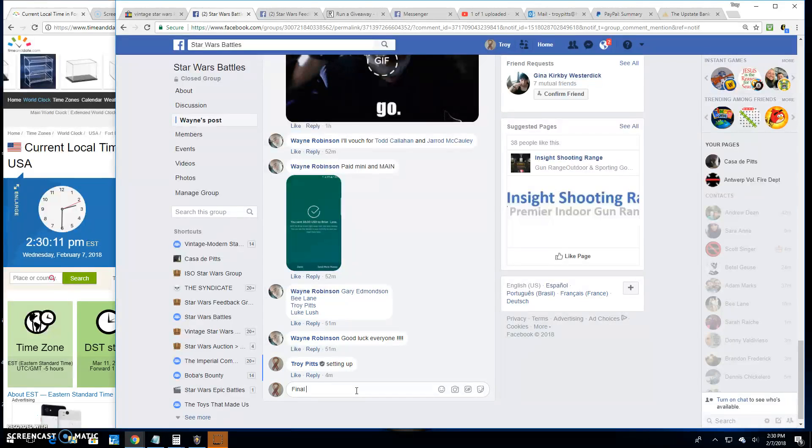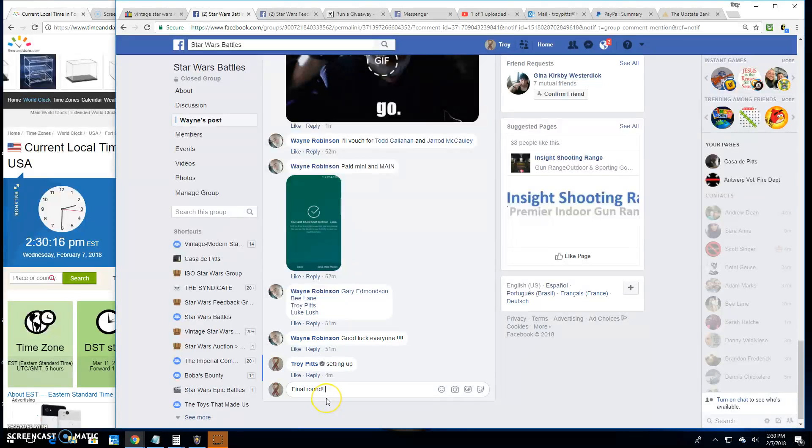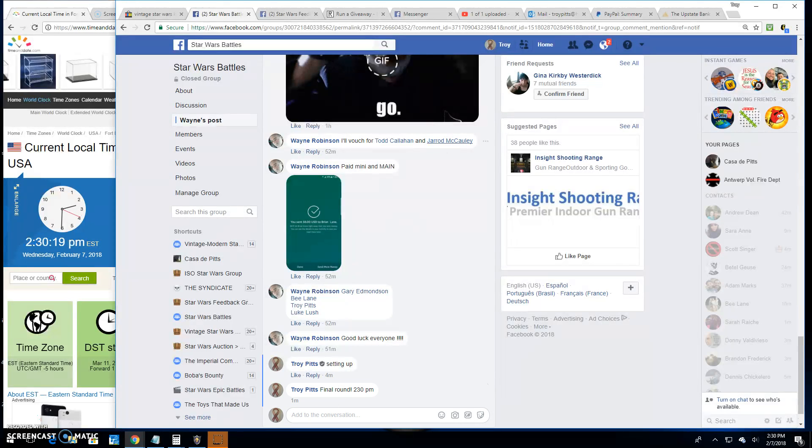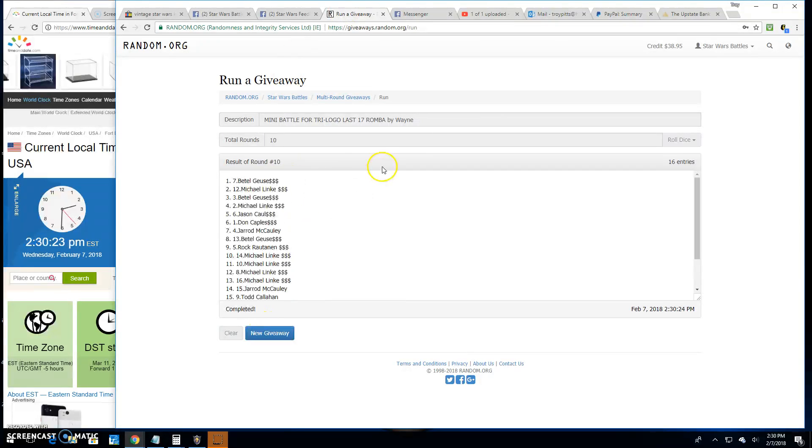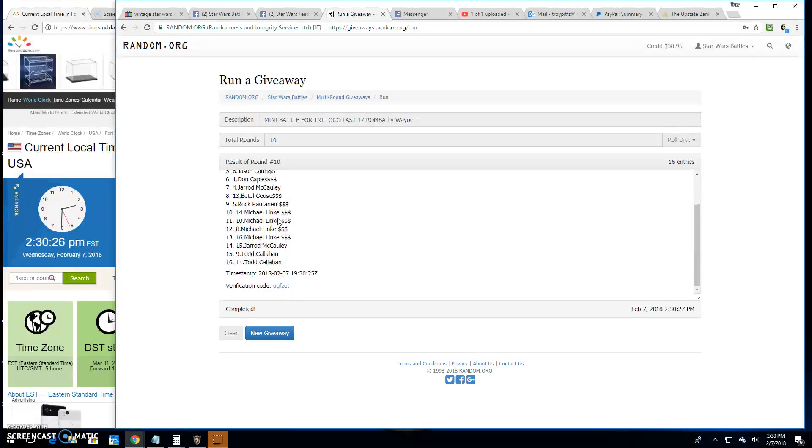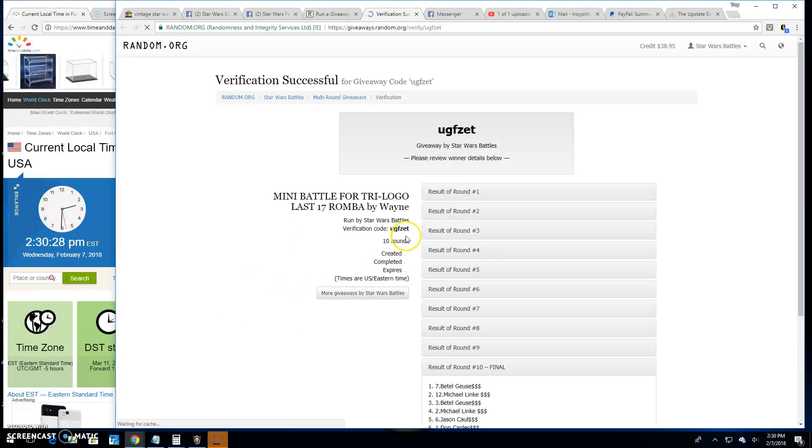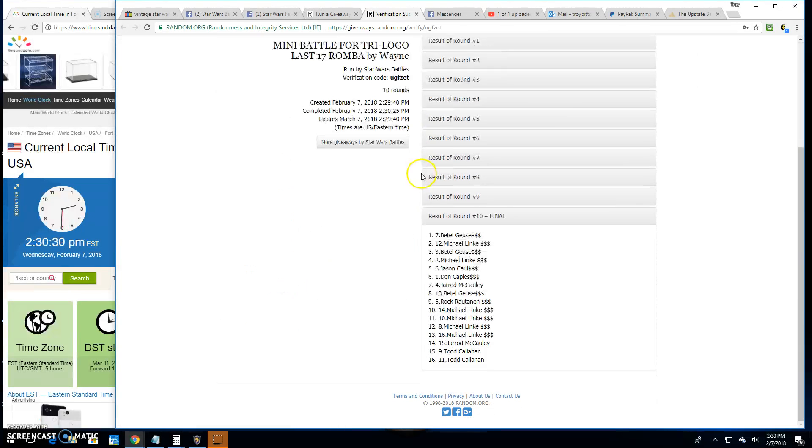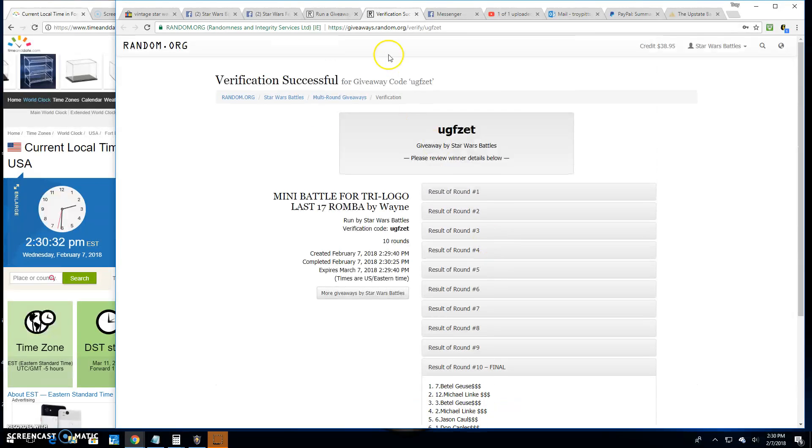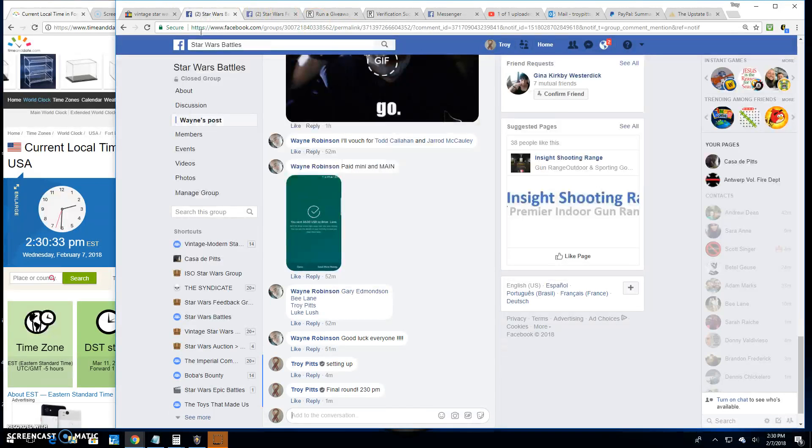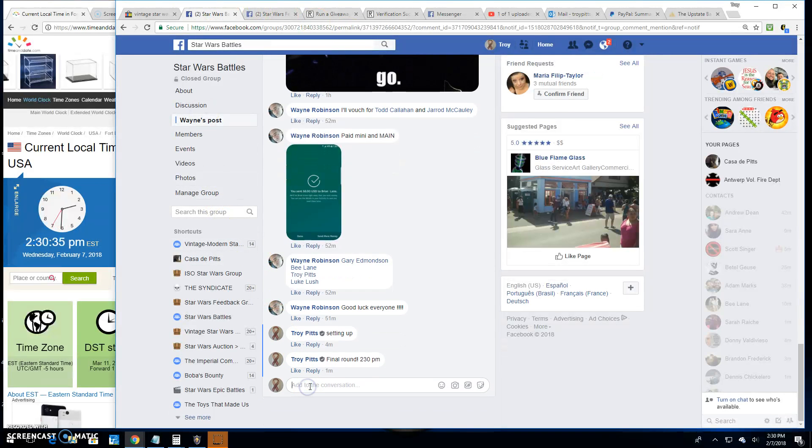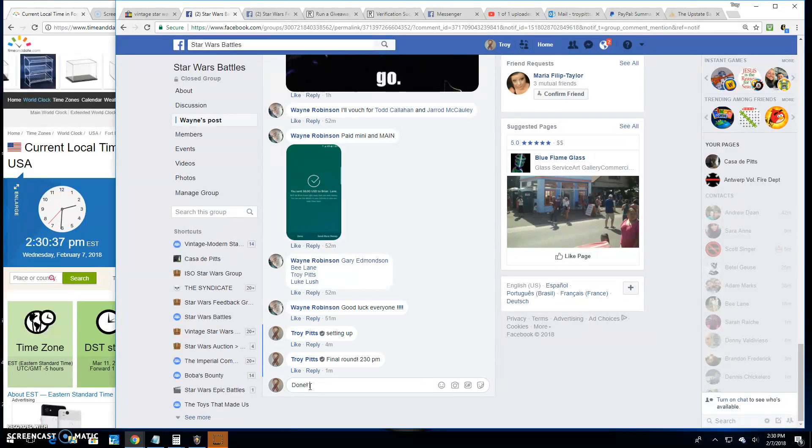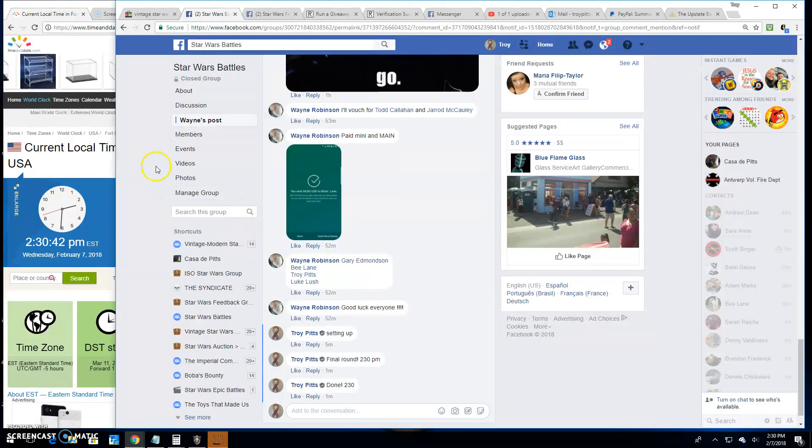We're doing the final round here. 2:30 p.m. We got us. The winners are Beetlejuice, Michael, and Beetlejuice. The top three. UGFZET is your verification. There it is, top three. Pick your spots in the main. We're done at 2:30 p.m. Congratulations.